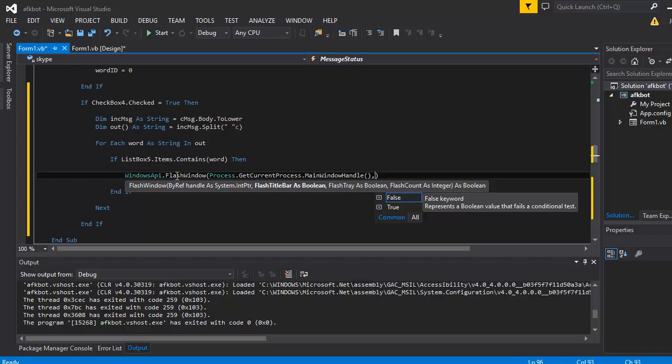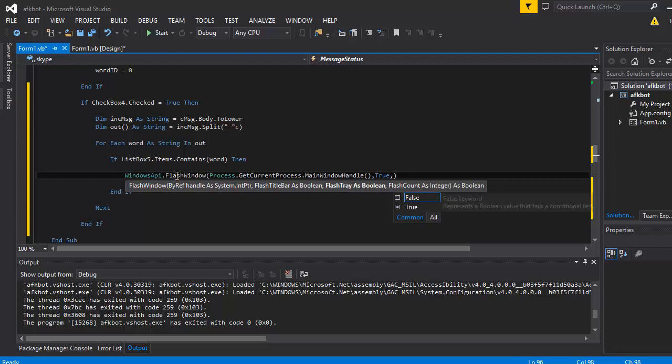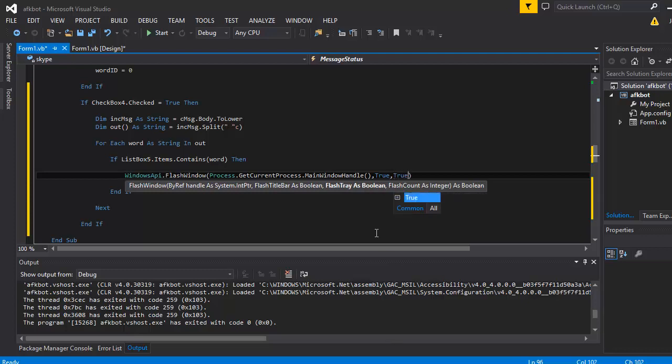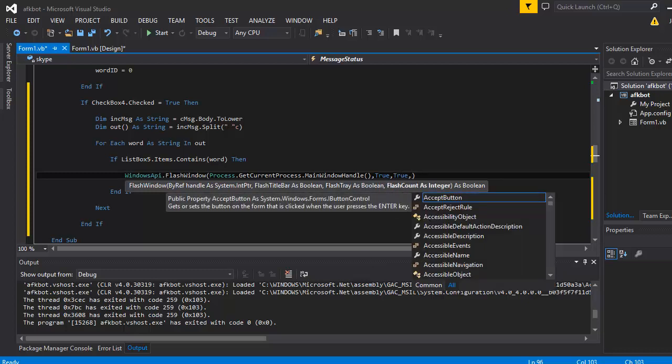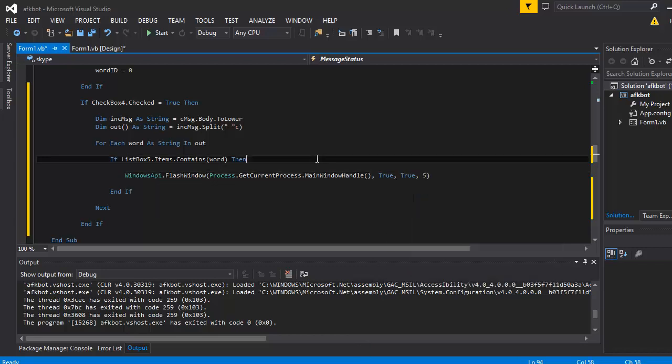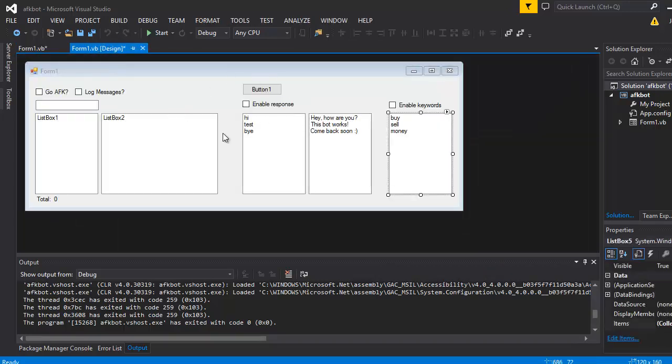And then we've got flash title bar, and that's if you want it to flash the title. Obviously we can just say true because we want that to happen, but you could also say false if you didn't want to. And then we've got flash the tray down the bottom, which we do want. Again, put that as false. And then we've got the flash count and that is how many times you want it to flash. I'll show you what I mean by that and I'll just set that to five for now. So that would be it pretty much. That would check all the incoming messages and check every word in the message to see if it contains one. And it will alert you by flashing.